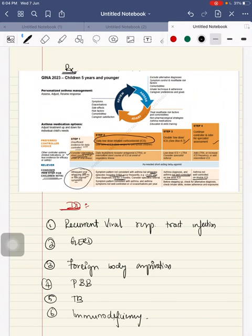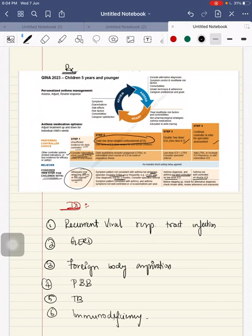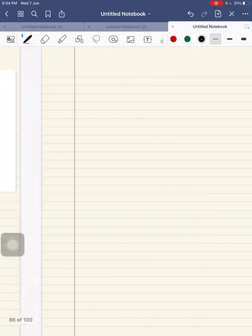Mainly in step 1, the child is having infrequent viral wheezing and no or few interval symptoms. In step 2, it is not consistent with asthma, so you can give a trial with low dose ICS. In step 3, where asthma diagnosis is confirmed but not well controlled on low dose ICS, then give double the dose. When step 4, it is not being well controlled even on low dose ICS, then refer to specialist assessment.